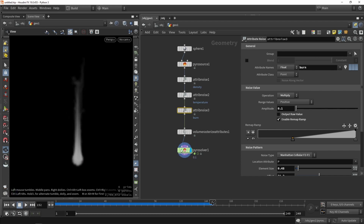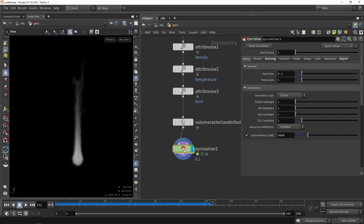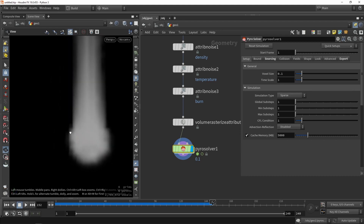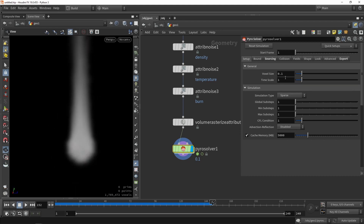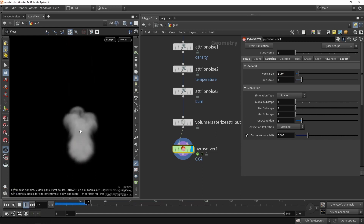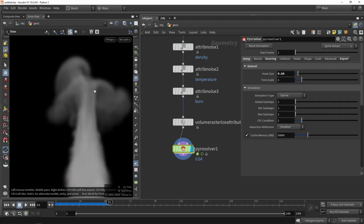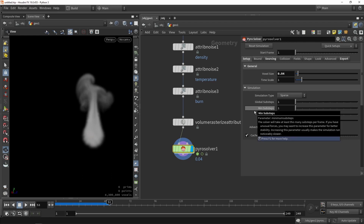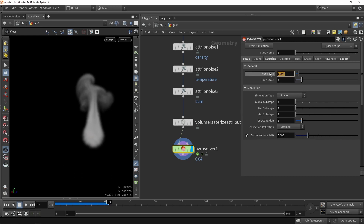Now let's talk a bit more about the actual pyro solver itself. First of all we have our general setup — this is actually the quality of the volume. If we zoom in, we can see the quality will be a bit lower. The lower this value, say 0.5 or 0.4, you will see that this will be at higher quality with more details. Of course, if you want things to happen fast, you need to increase the value — the higher this value, the faster it will calculate on your system.